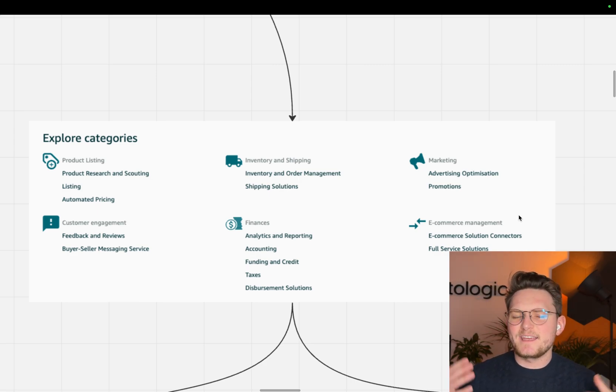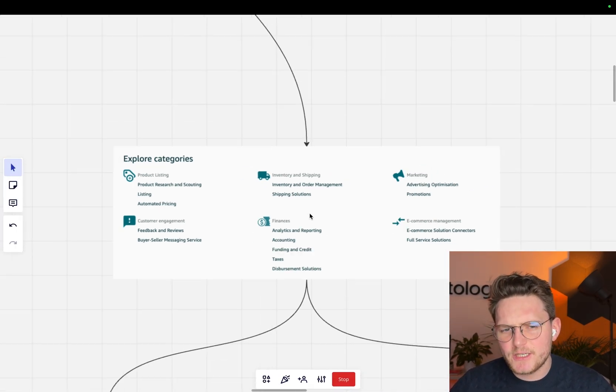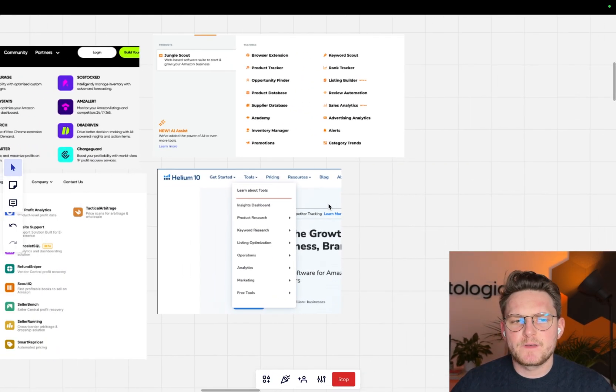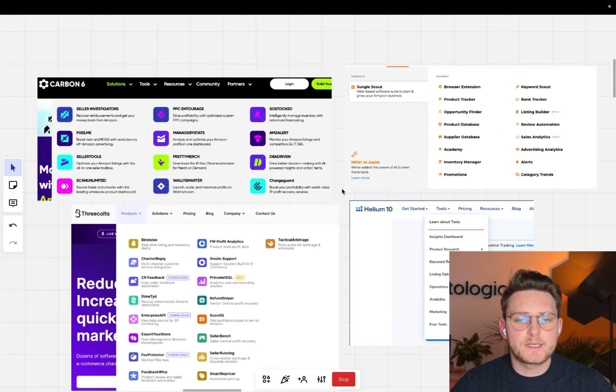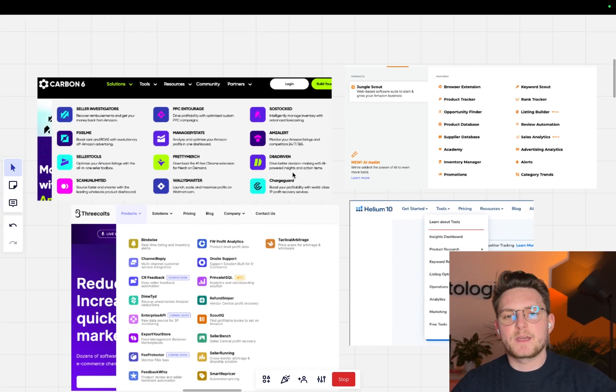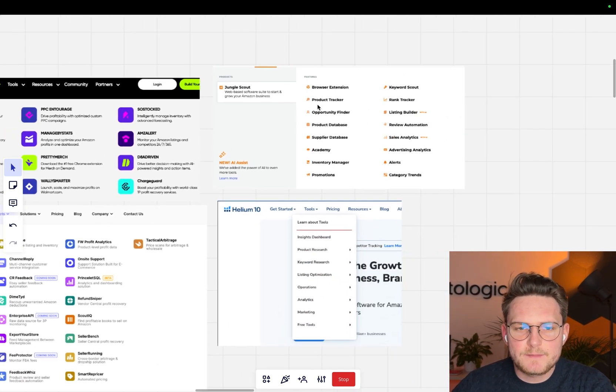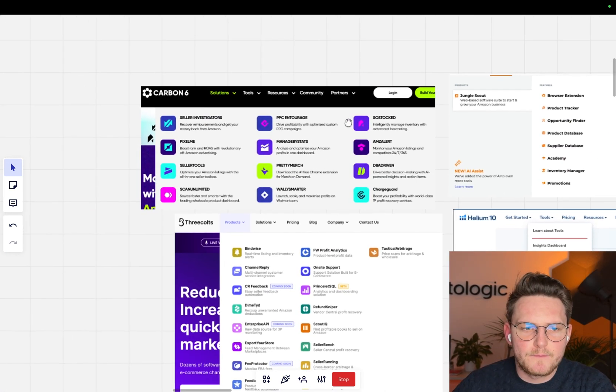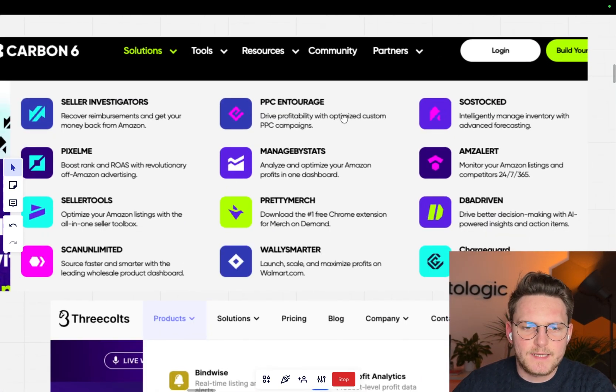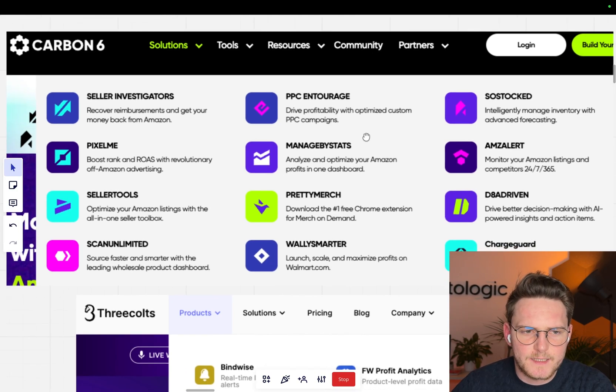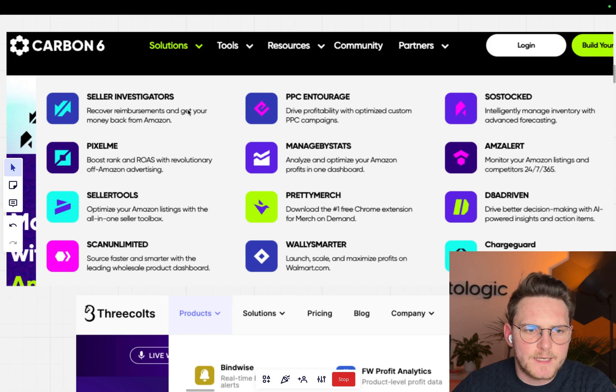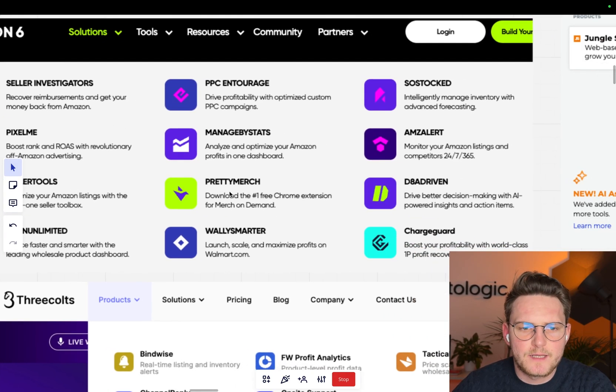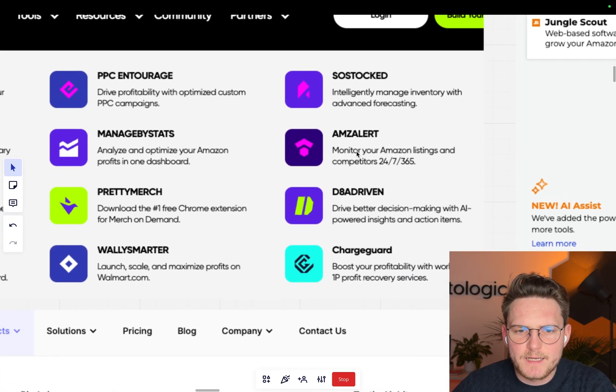I'll actually show you some of the biggest aggregators, software aggregators that have those different tools that you can list there. Let's maybe begin with Carbon 6. They're acquiring a lot of tools. They're a software aggregator and they have different tools like Seller Investigator, which recovers reimbursements and gets your money back from Amazon.